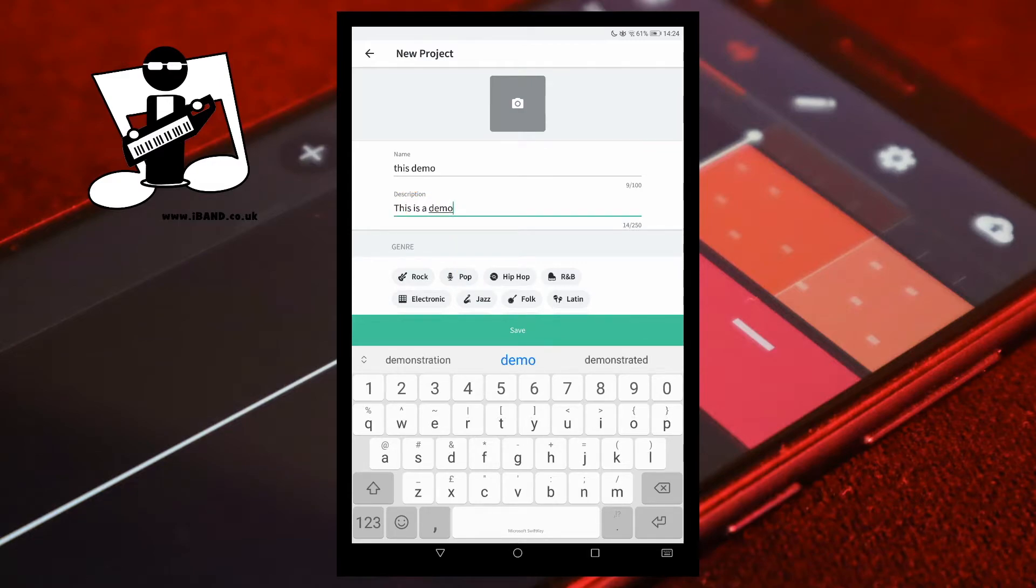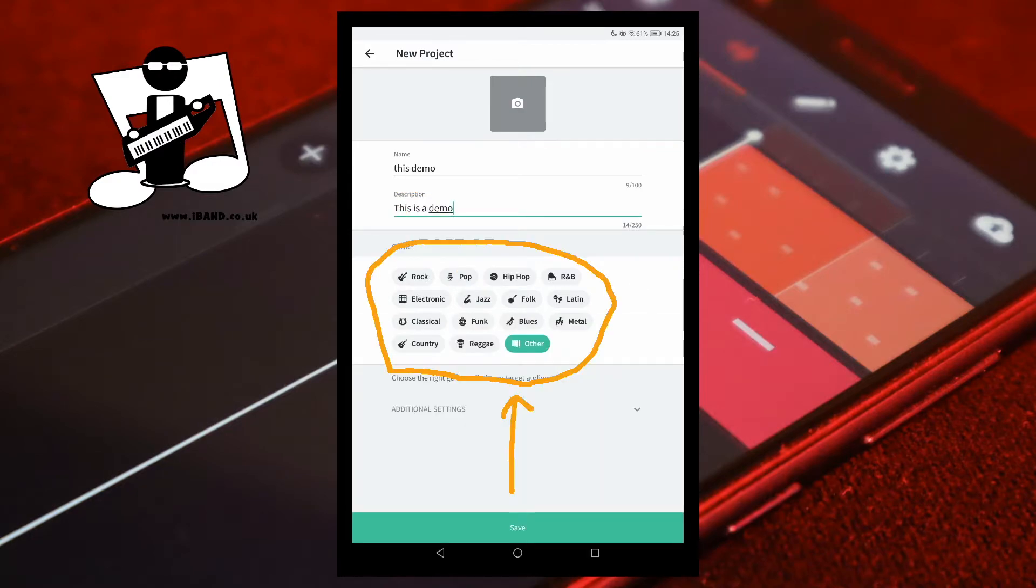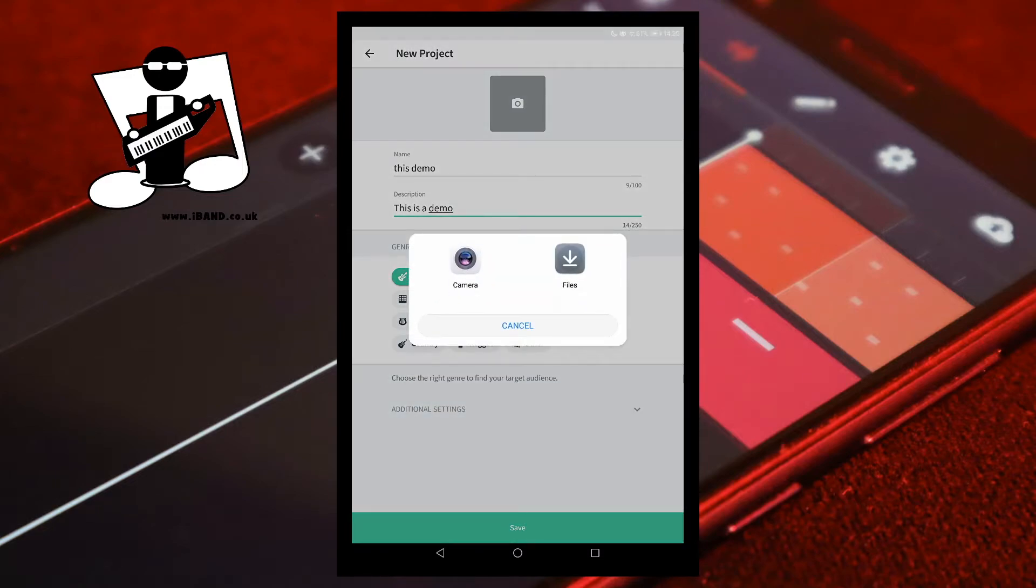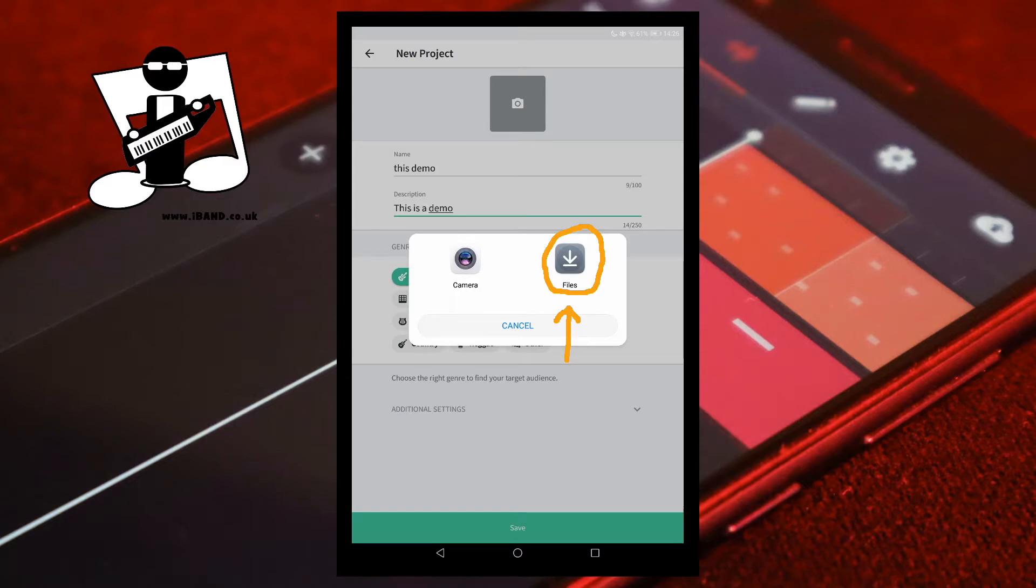Tap on a genre. Tap on the image icon to add a picture for your project. Either take a photo with the camera or use a photo from the phone or tablet gallery.